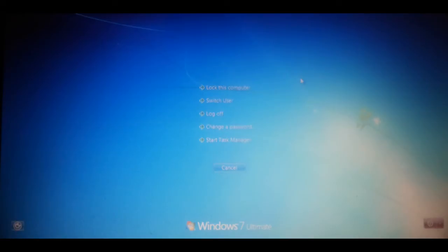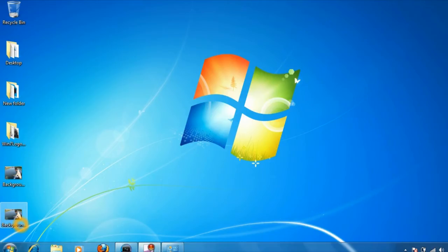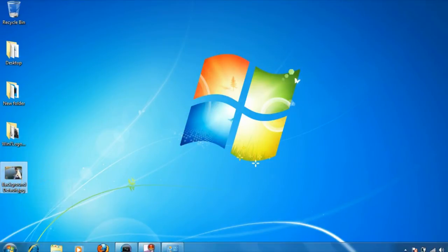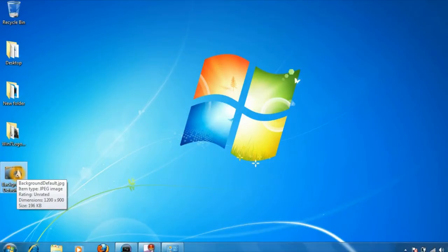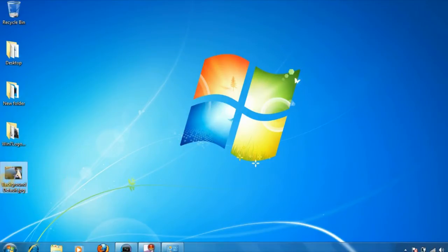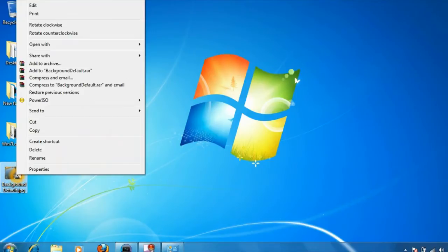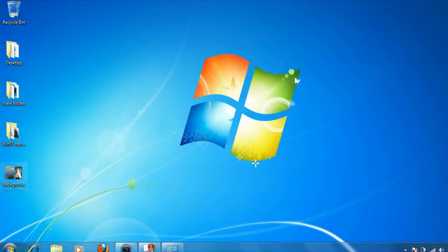The first thing you need to do is copy any image on your desktop which you want to set as the background of the logon screen. I have selected this image, and make sure that the file size of this image should not be greater than 256 KB.